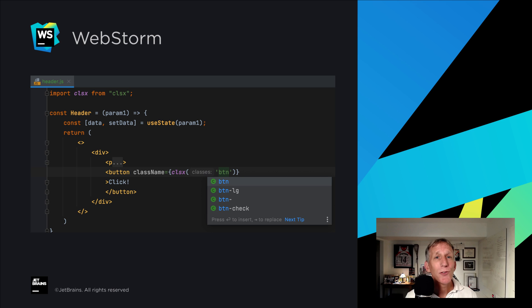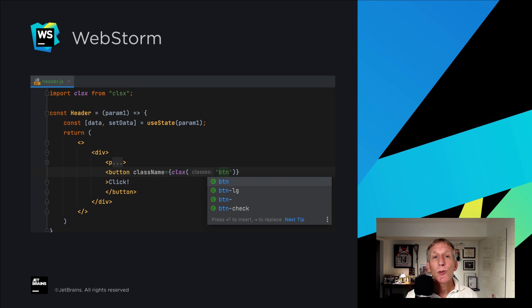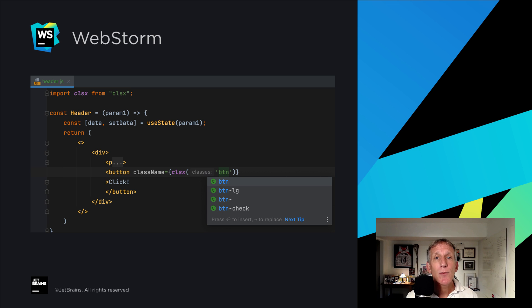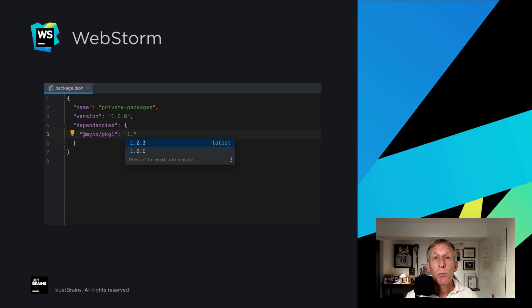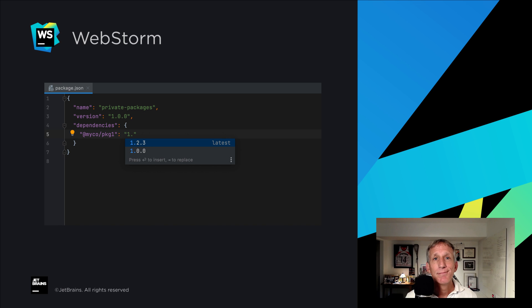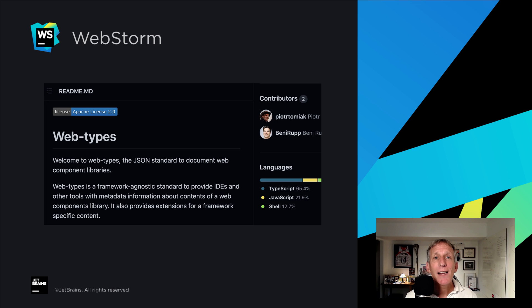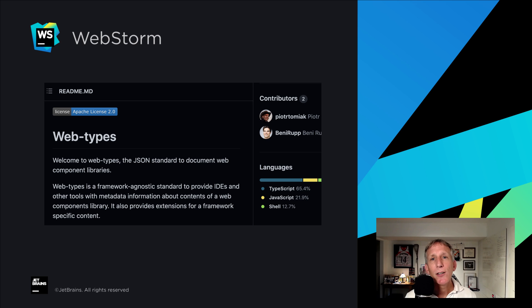That's not all for what's new in frameworks and technologies. React users of the world rejoice. WebStorm now supports the popular class names and CLSX libraries. Use private NPM packages. Code completion now works there also. And finally, a better developer experience with Vue libraries and other packages. Thanks to the inclusion of the web types project.